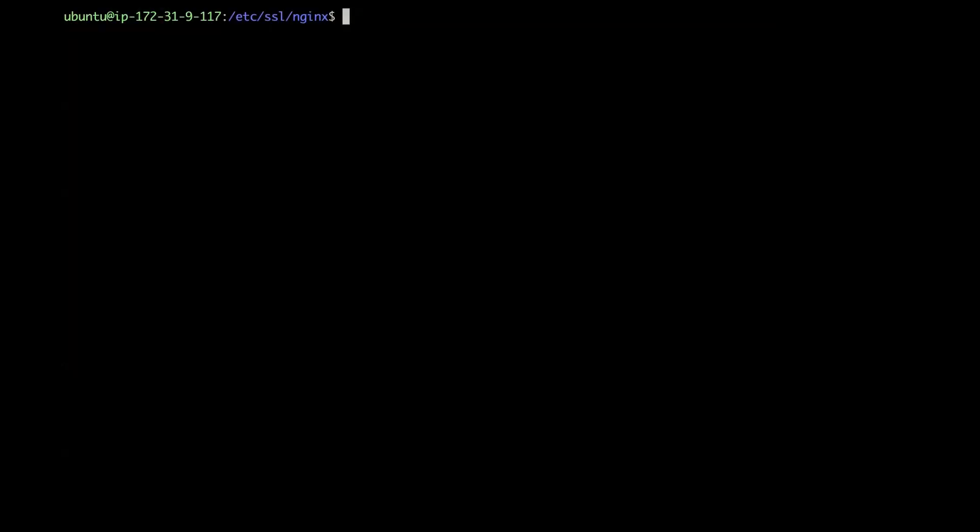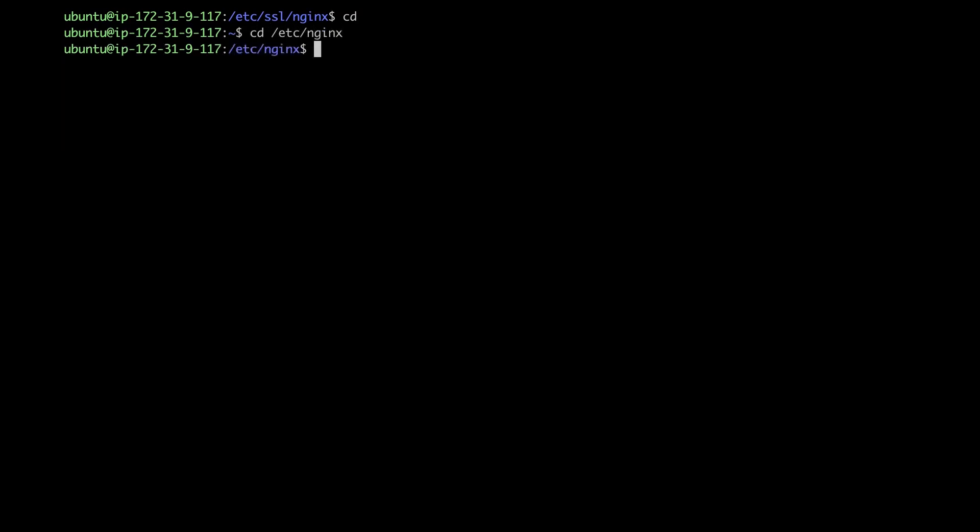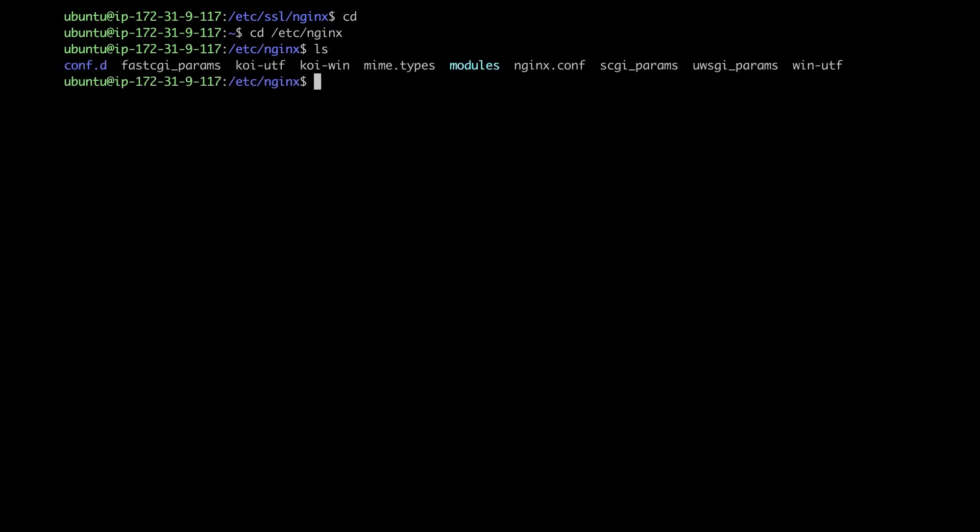And then I'm going to get out of this directory and then go to this other NGINX directory and then list out all the files. And then I'm going to be editing this NGINX configuration file.